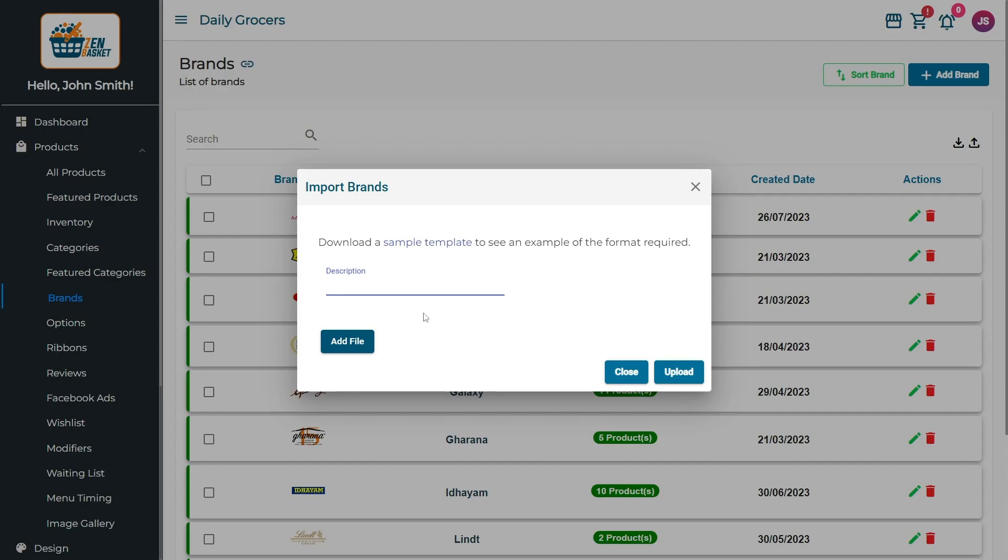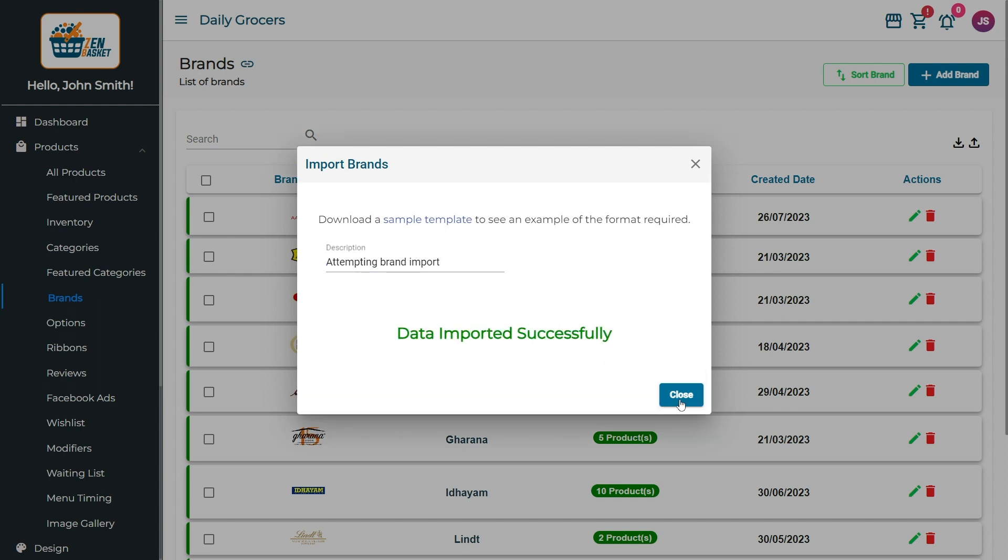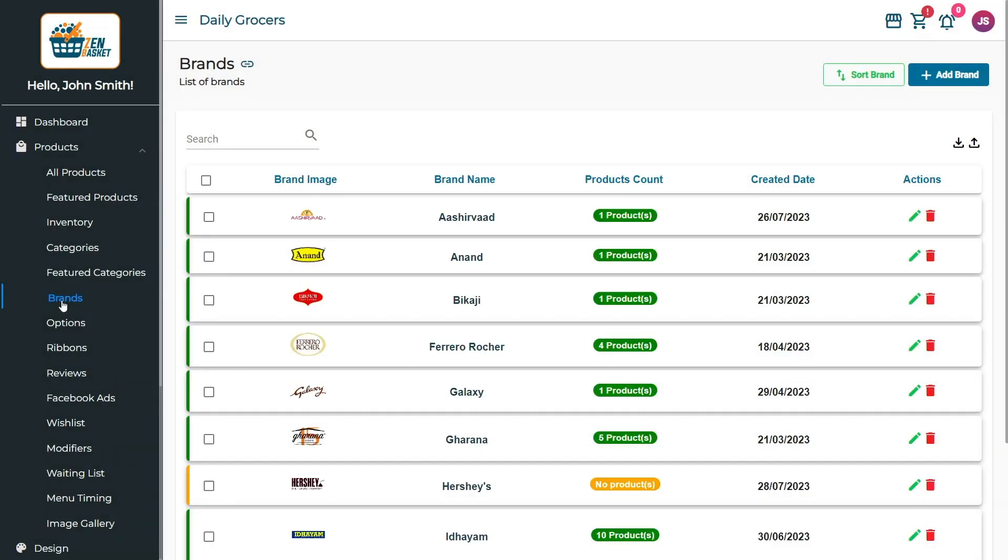Now, click on the Add File button, provide a description, browse for the file, and then click the Upload button. The data will be imported successfully. Click on the Close icon.